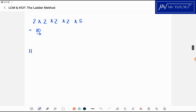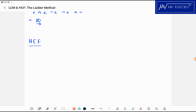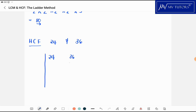Now what if I wanted the highest common factor? Let's use 24 and 36. Using the ladder method: I divide both by 2 and I get 12 and 18. I divide by 2 again and I get 6 and 9. Two cannot divide into both 6 and 9, so I need to use 3. Six divided by 3 is 2, and nine divided by 3 is 3, and I cannot go further.